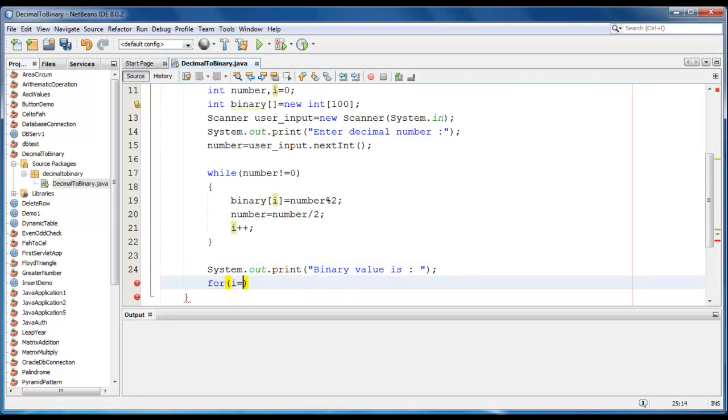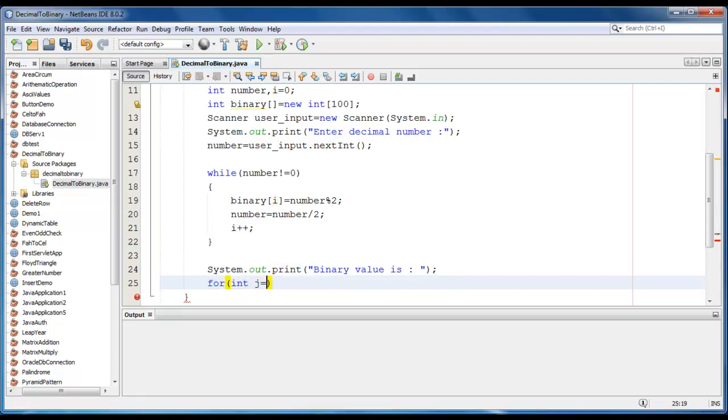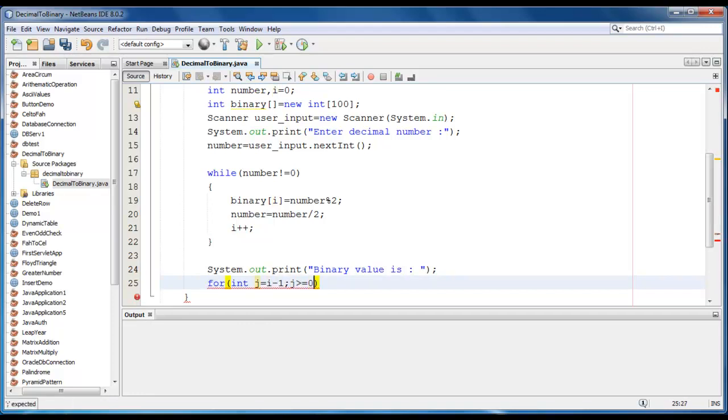So int i is equal to... let me just declare one more value. Int j is equal to i minus one. J should be greater than or equal to zero and j should be decremented by one.